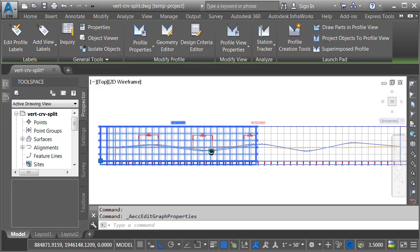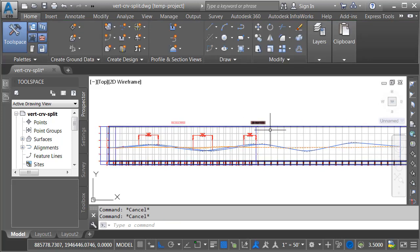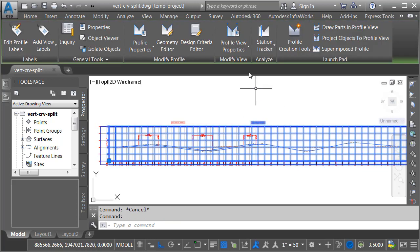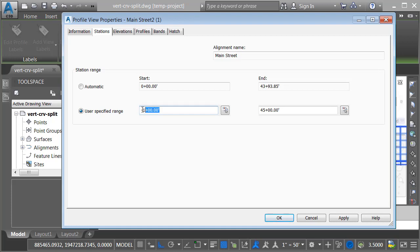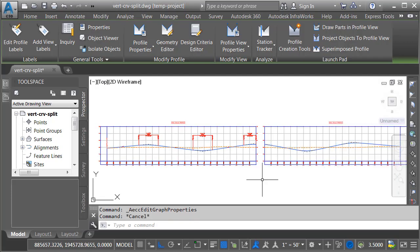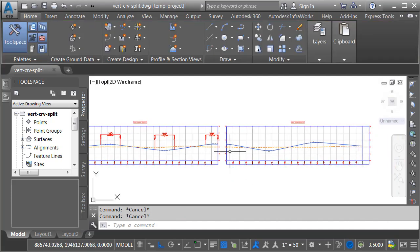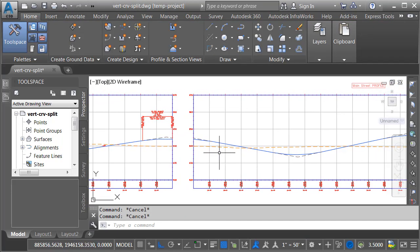If I zoom out, you can see that first profile view. Let me press escape and I'll select the other. We'll come back to profile view properties. And in this case, we'll define a user specified range that starts at 2300 and runs to the end of the current stationing. I'll click OK and I'll press escape. There we go. We can see our pair of views.